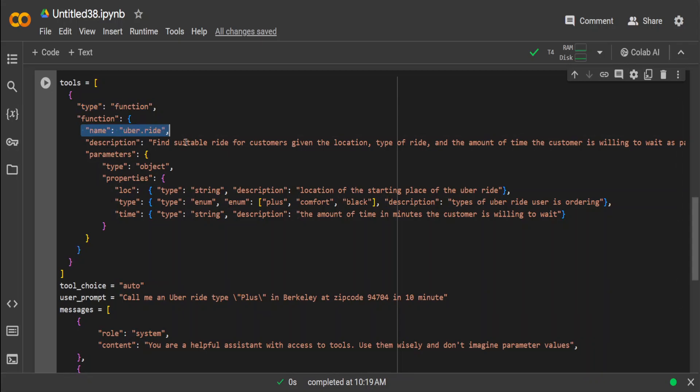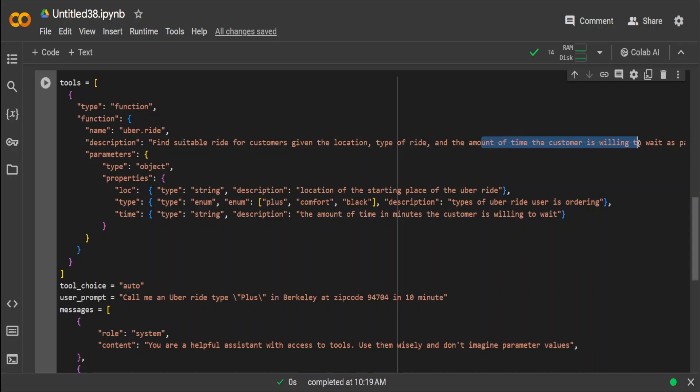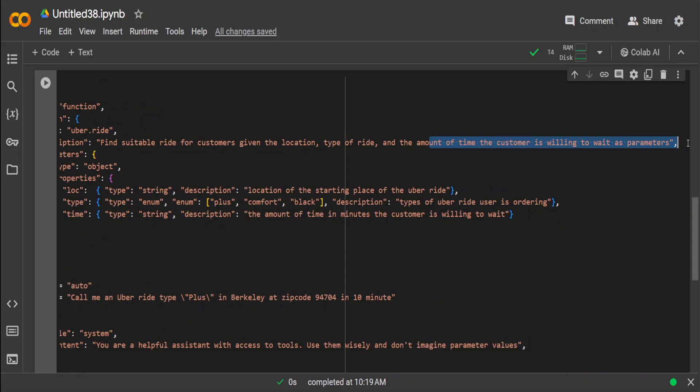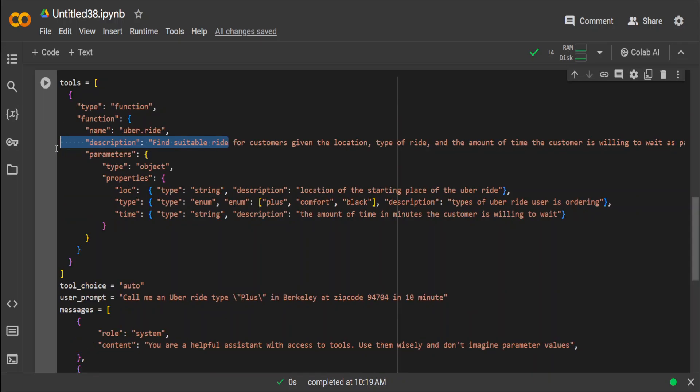For example, we are saying that in this tools array or list, this is a function. Function name is uber.ride, and the objective or the goal of the function is to find a suitable ride for the customer given the location, type of ride, and amount of time the customer is willing to wait as per parameters.